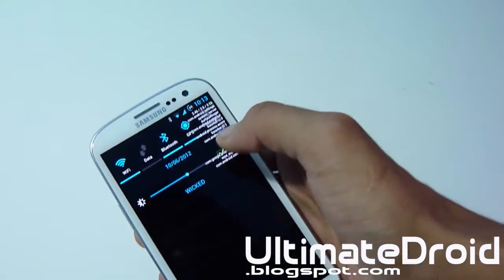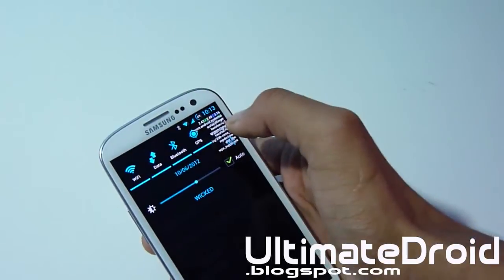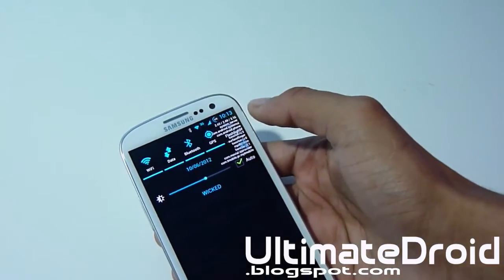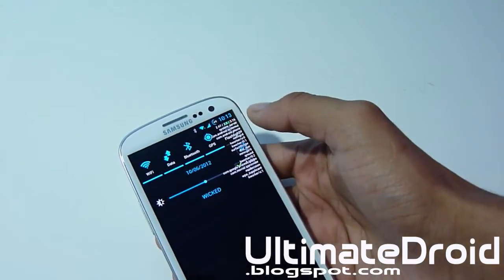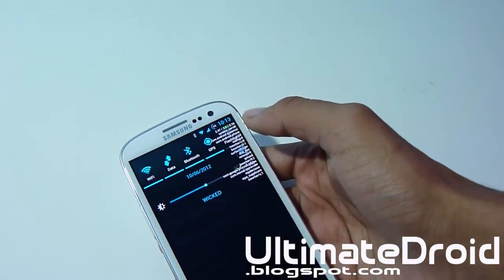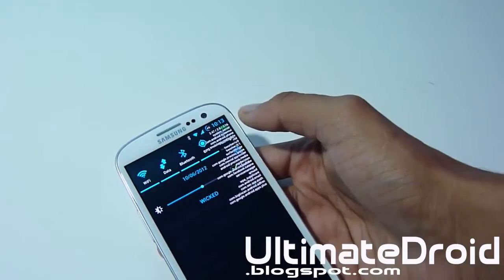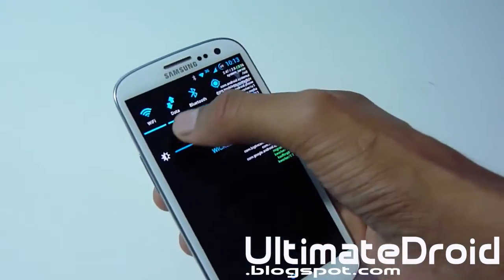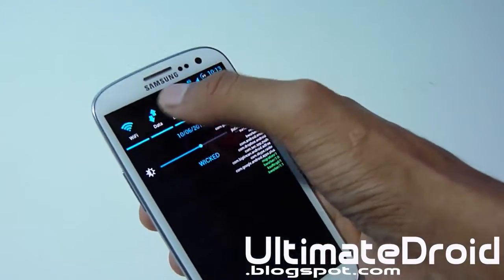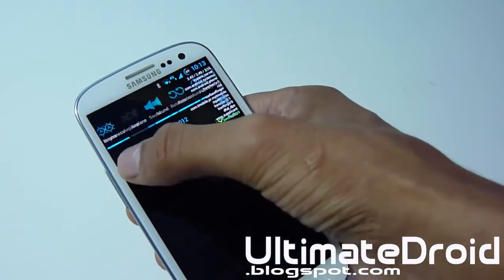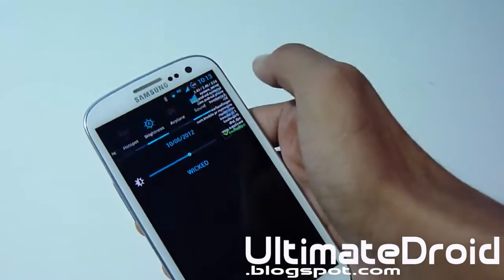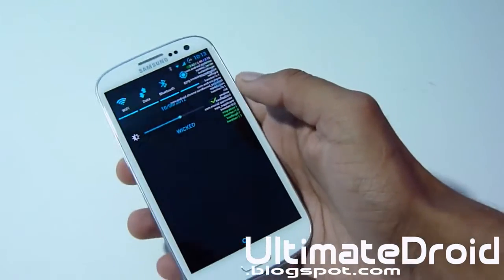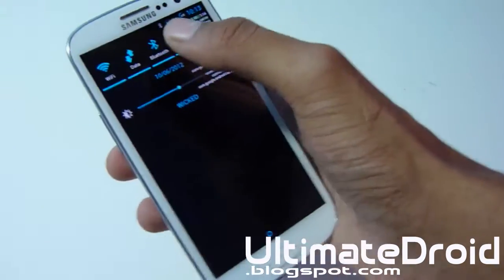That feature is the data toggle option. Unlike the stock Samsung Ice Cream Sandwich where you always had to go into settings to turn data on or off, with this ROM they actually added data right into the 14-widget toggle that it offers.